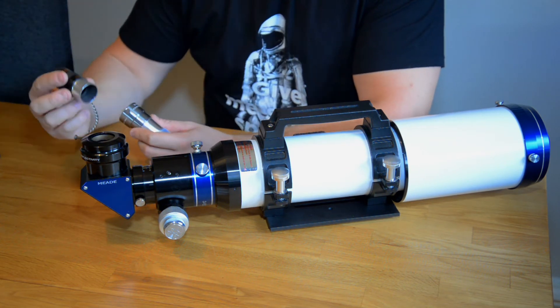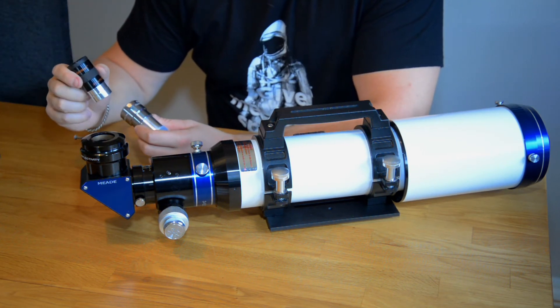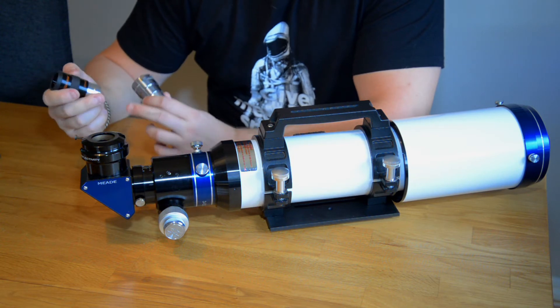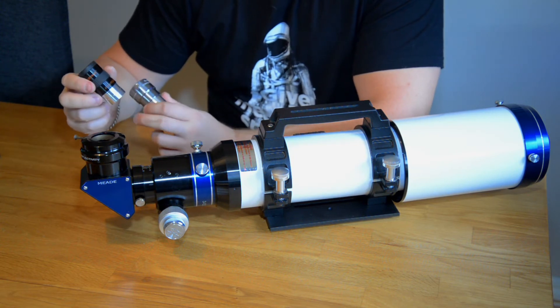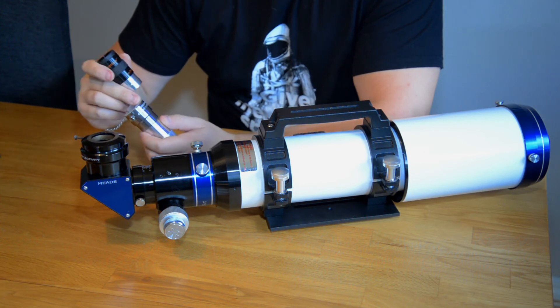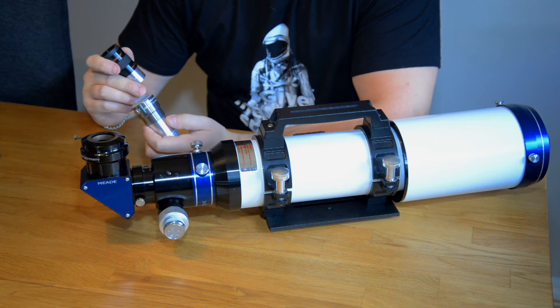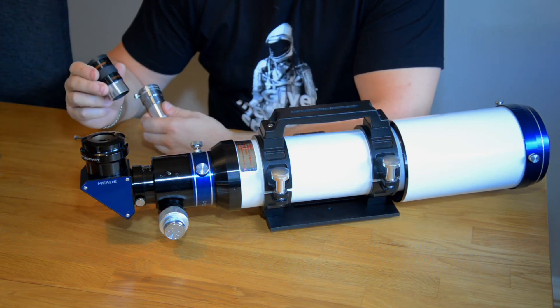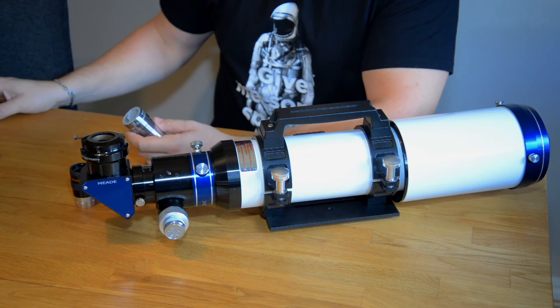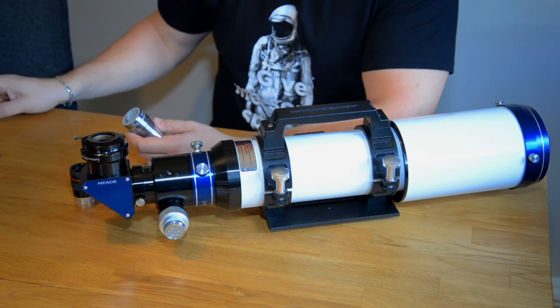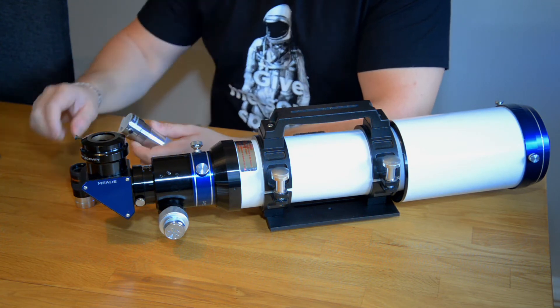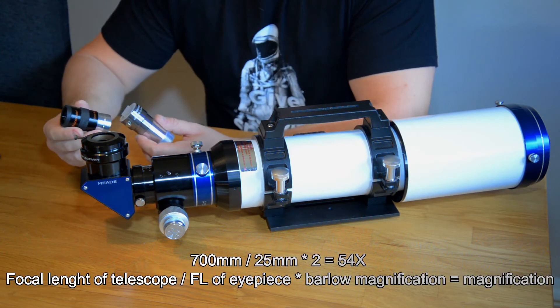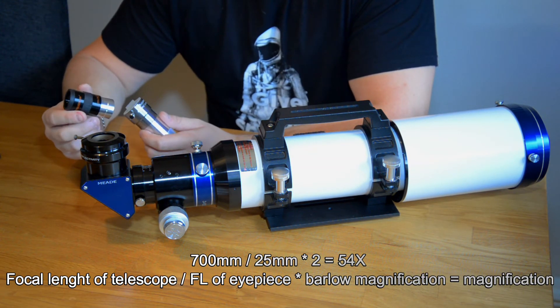So how does this work? Well you have a barlow lens and you have an eyepiece. If you are using the 25 millimeter and put it in a two times barlow lens we have a 12.5 millimeter eyepiece. So that will together with this telescope be about 58 times the magnification.